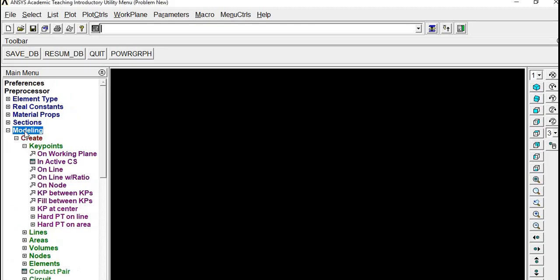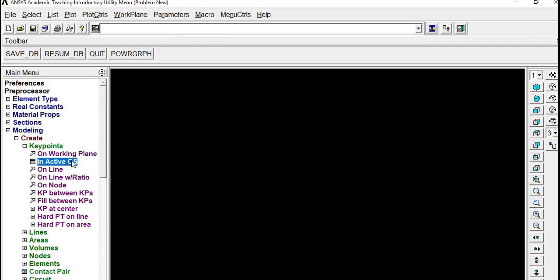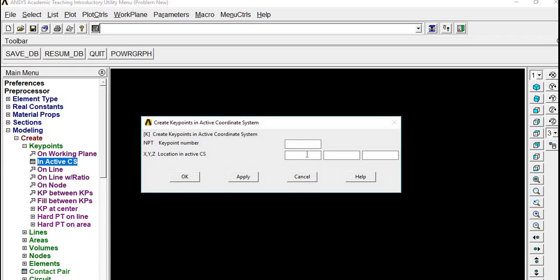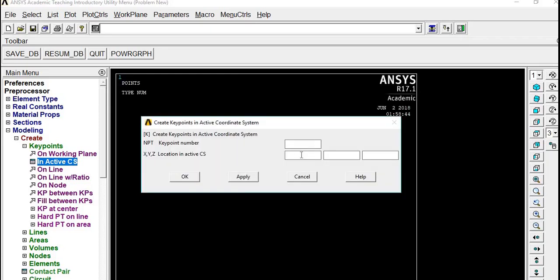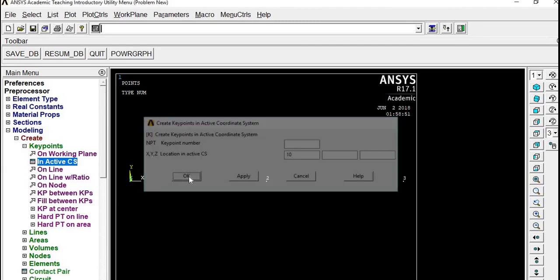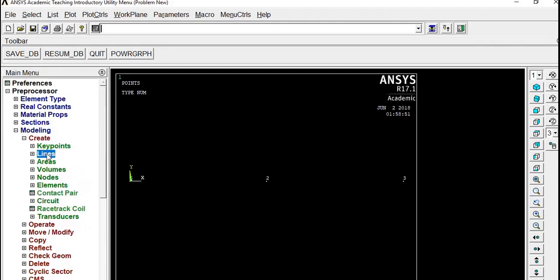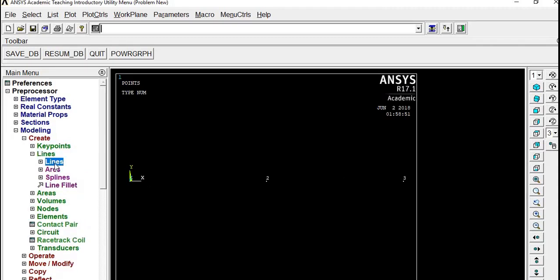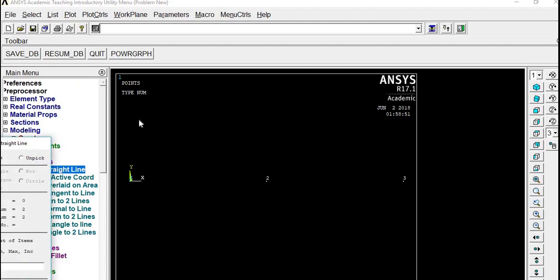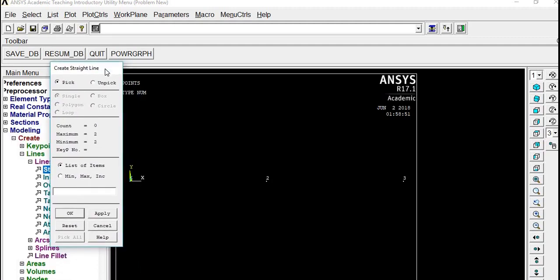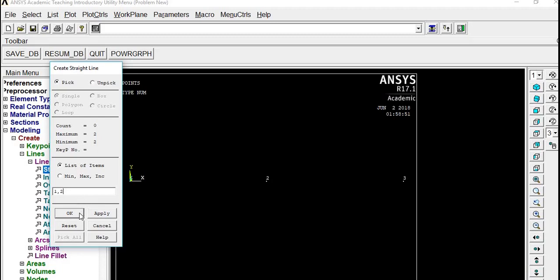Now making the model. Create key points in active CS. First one is at 0, 0, 0, then 5, 0, 0, then 10, 0, 0 - XYZ coordinates. Now create line and join the key points. Node 1 comma 2 will be joined by line 1, okay, apply, and then 2 and 3.